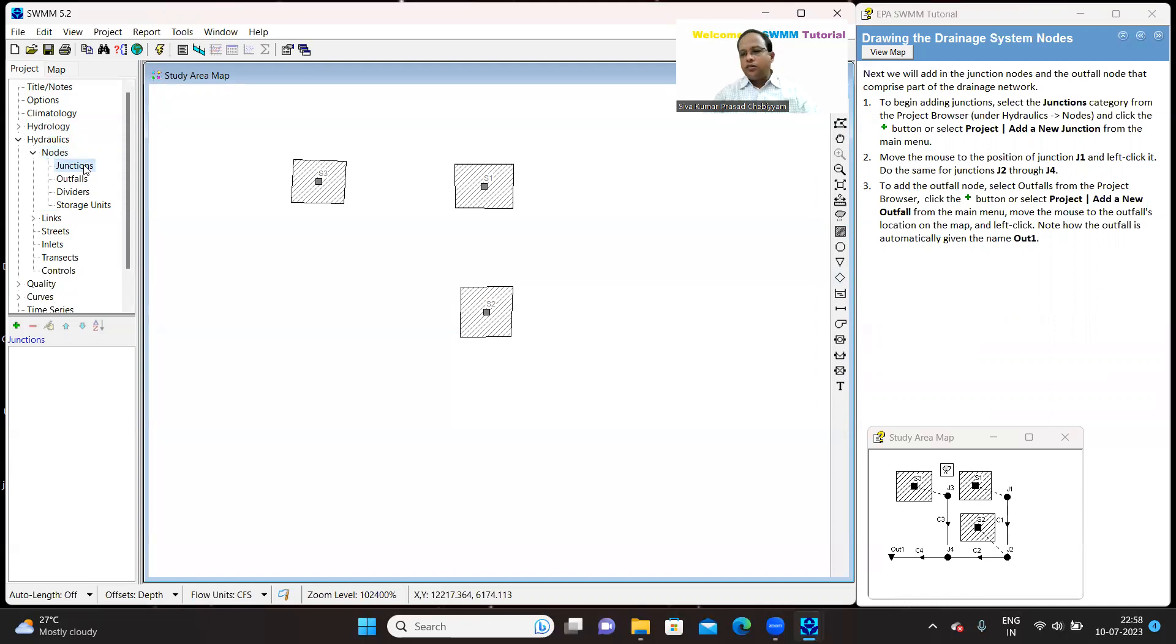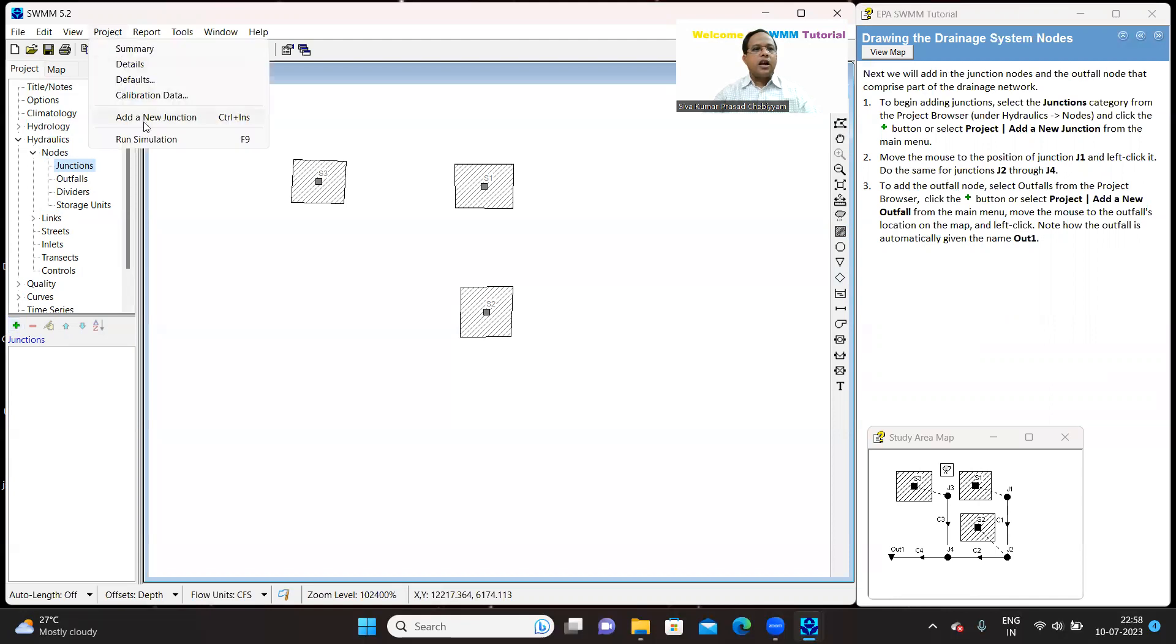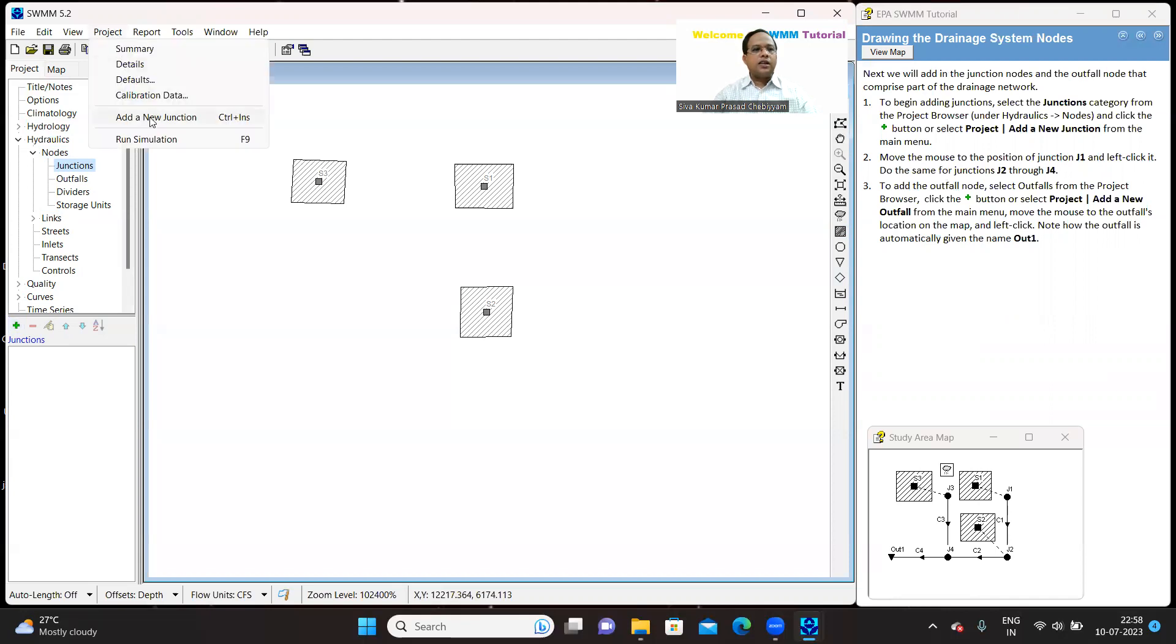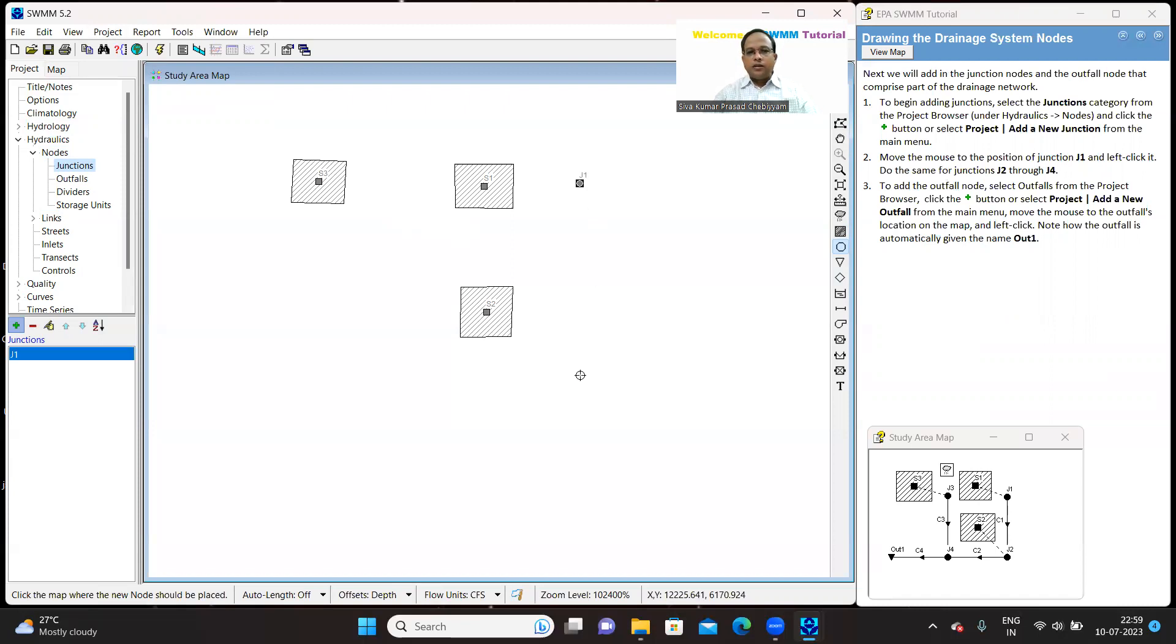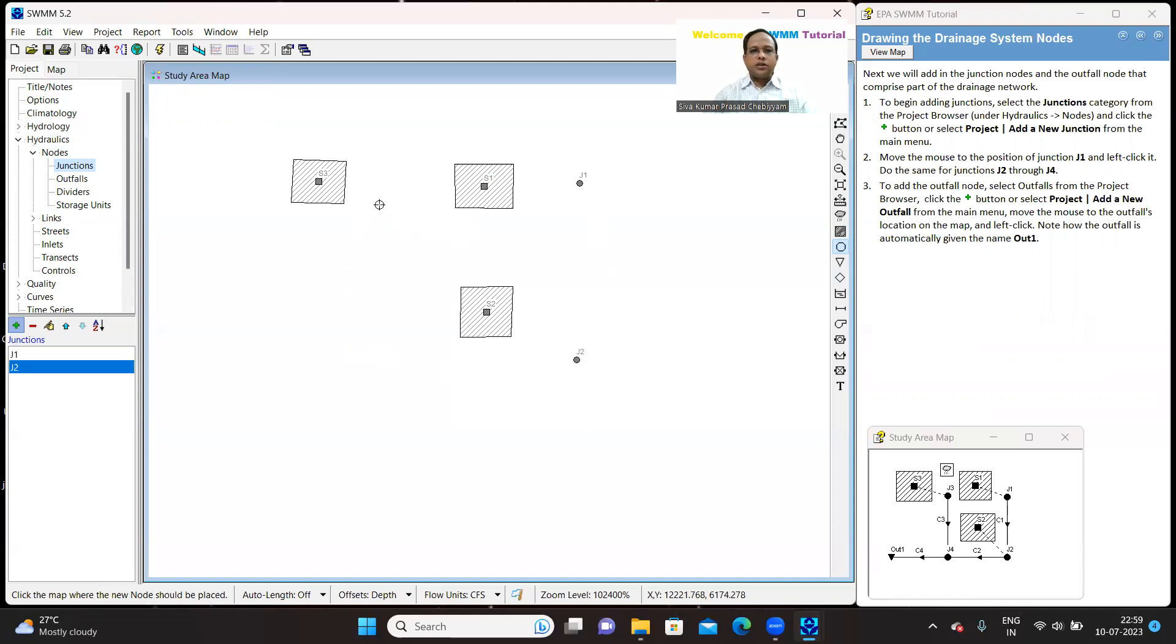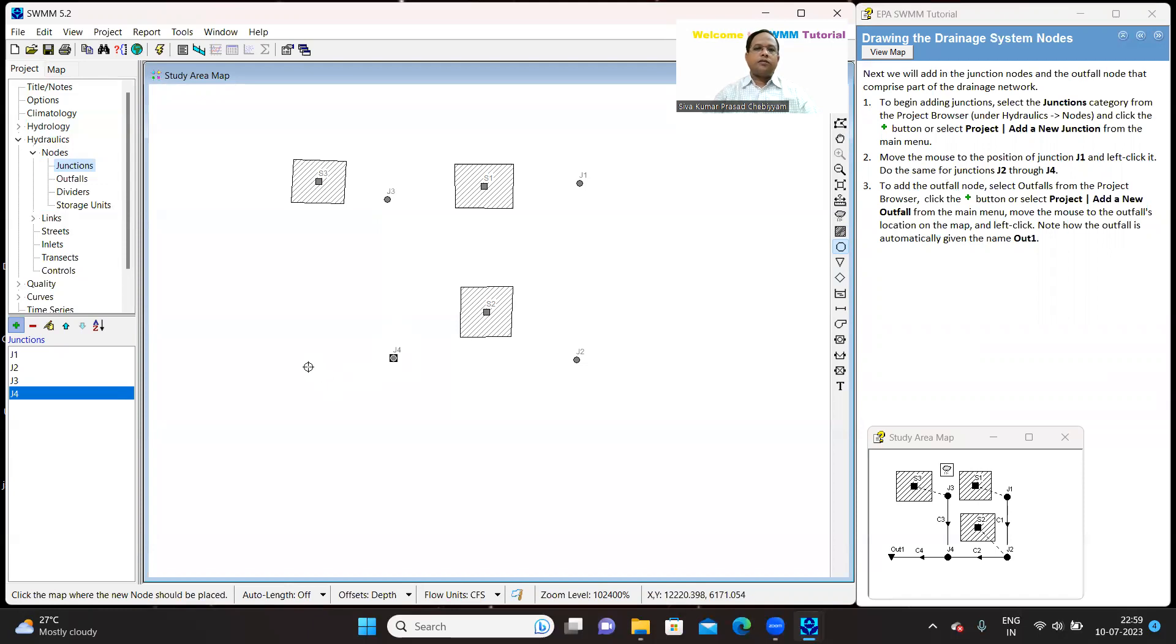So now click on this or go to the projects, add junctions anyway. So your icon will change, put the junctions J1. This is the junction J2 and the junction J3 and junction J4. Yes, we are done with placing the junctions.